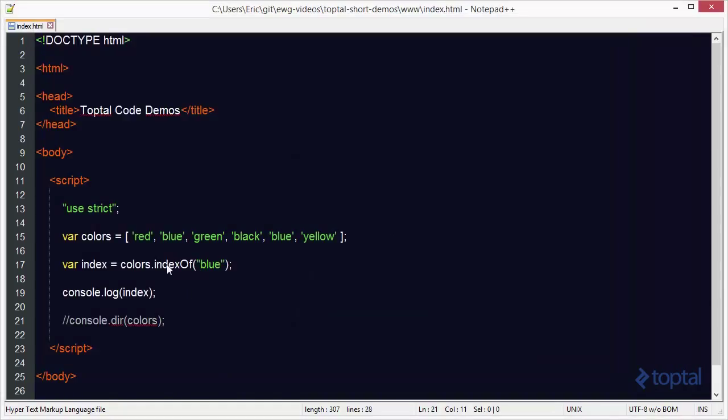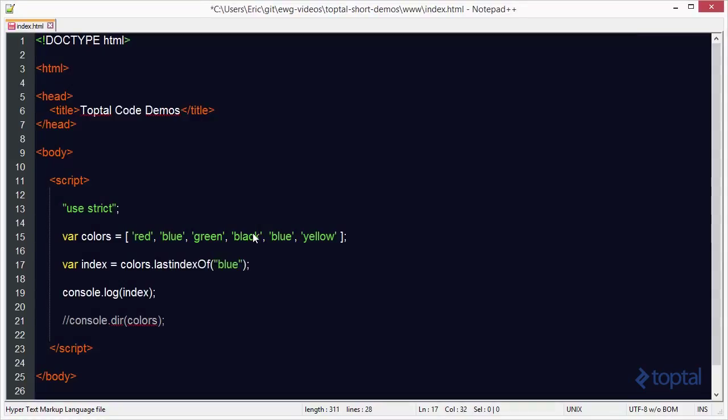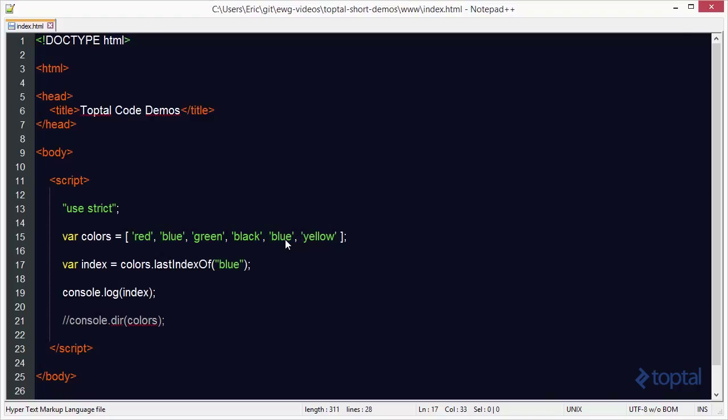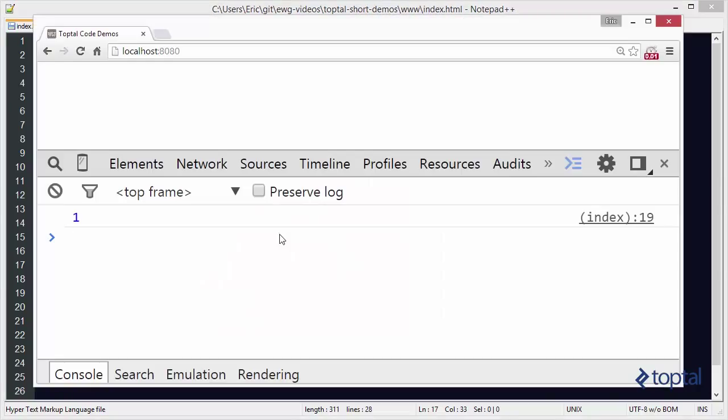Now, let's say I wanted to find the last index of the color blue. Then I can use lastIndexOf, and it will start at the end of the array and work its way back, and actually find the last index of the color blue. And in this case, we see that the last index is four.